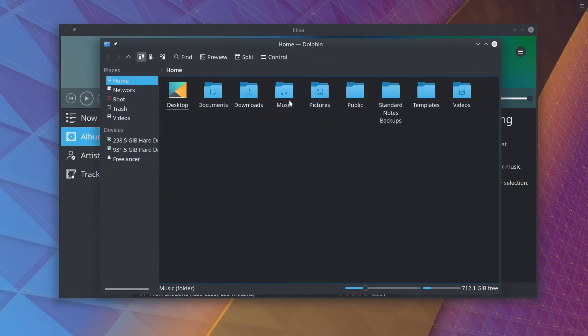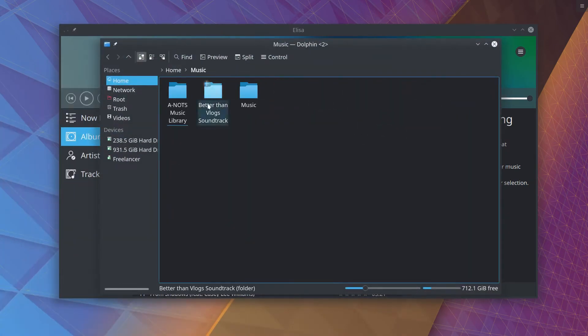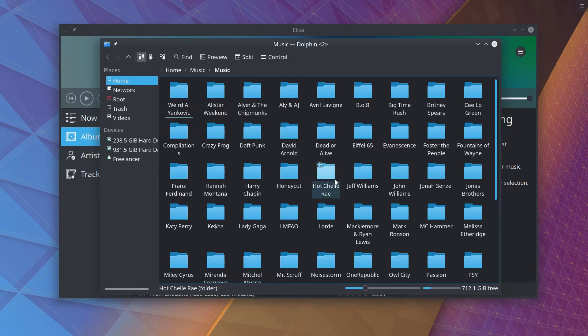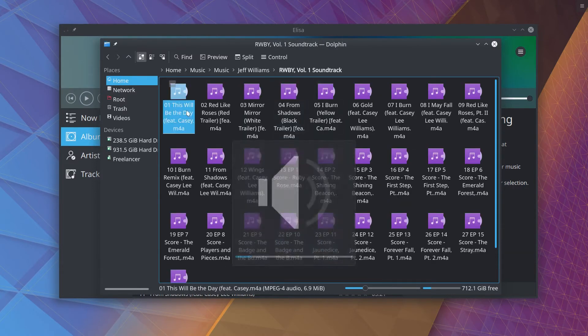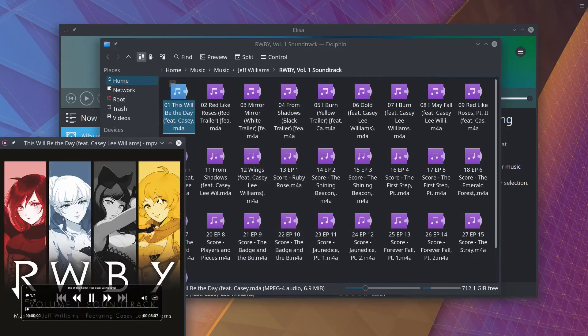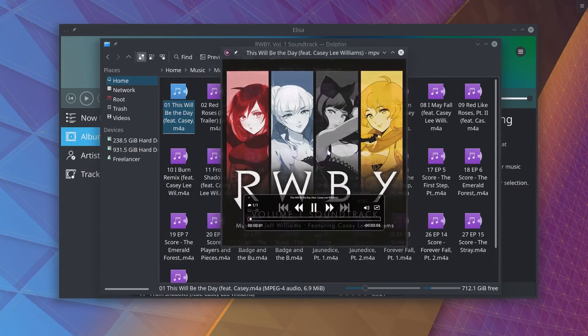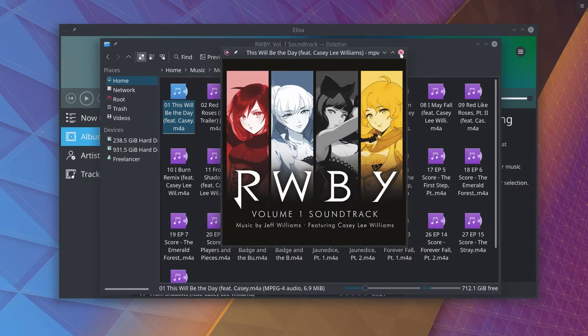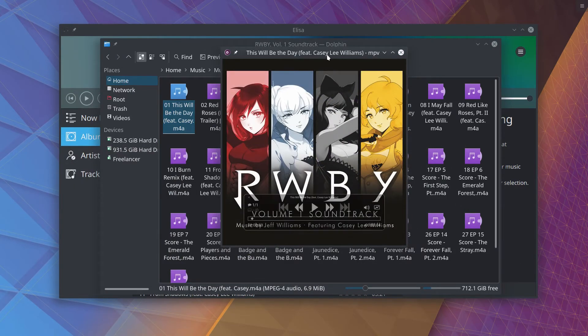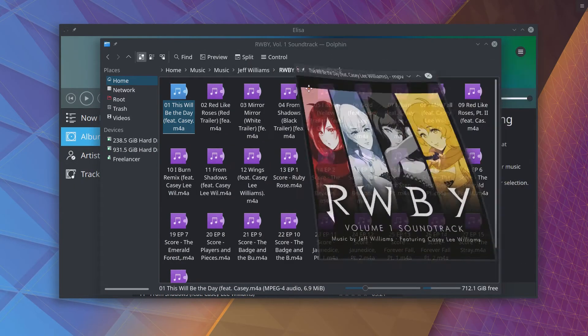But if I open up a file manager, and I go into the actual folder, here's my music folder, and here is this album. If I open up a song here, you can see right there on the screen MPV pulls in the album art. So how do we extract this album art into a JPEG?